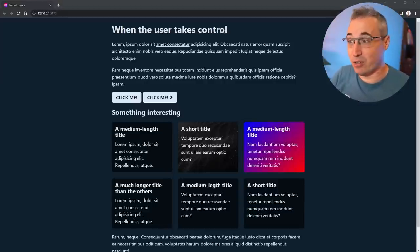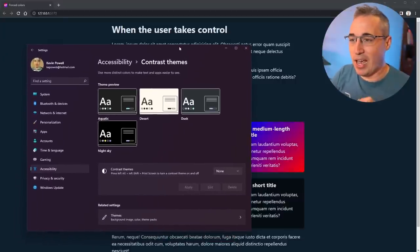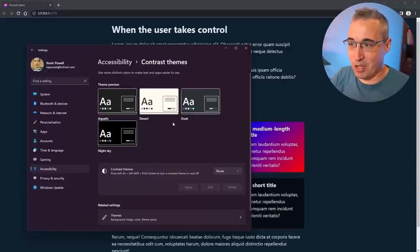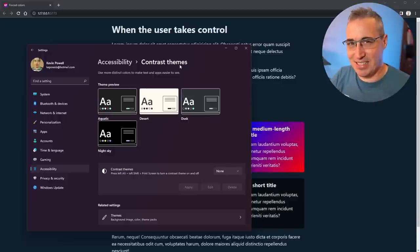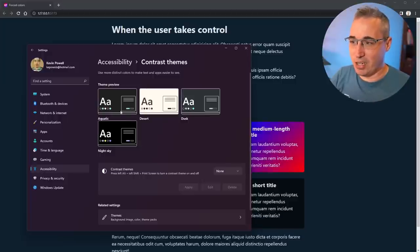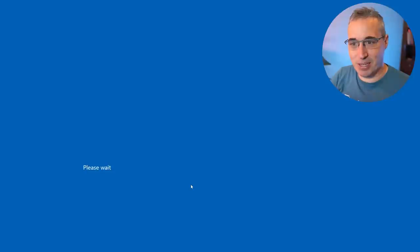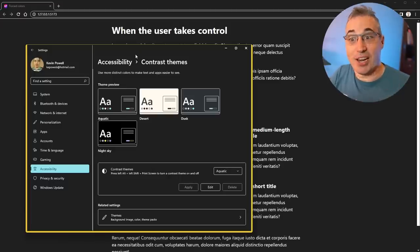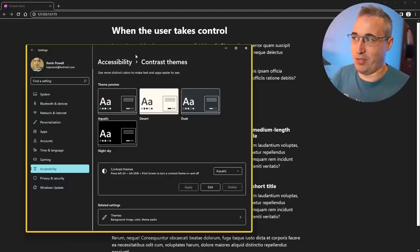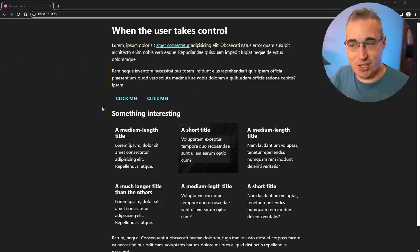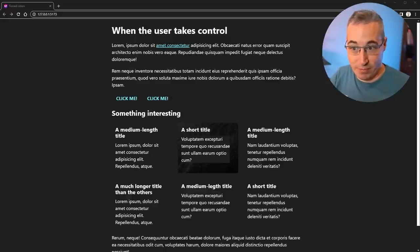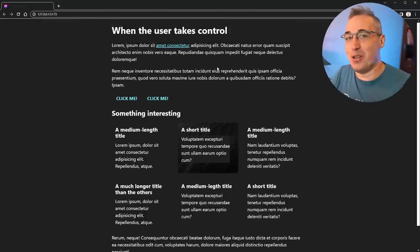The first thing I want to show you is how we can turn high contrast mode on, which is a Windows feature. It might seem like something not a lot of people would do, but it is under Accessibility and then Contrast Themes in Windows 11. Let's say I go and choose the aquatic theme — I hit apply, and it has completely changed the entire look of my OS. You can see the site has changed: no backgrounds on my buttons, the gradient background has vanished, links have changed colors.